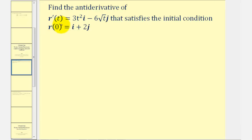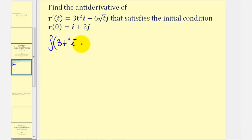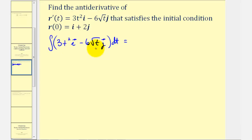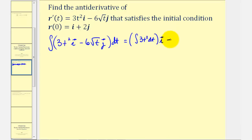We want to find the antiderivative of r prime of t that satisfies the initial condition r of zero. To find the antiderivative, we want to integrate r prime of t. So we'll have the integral of three t squared times i minus six square root t, written as t to the one-half, dt times j. We integrate each component individually.